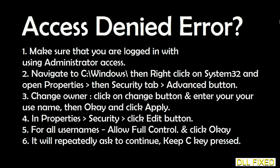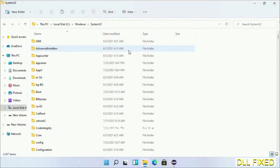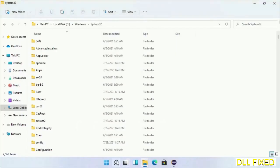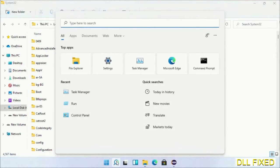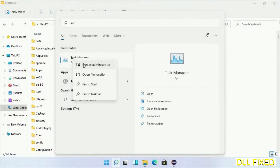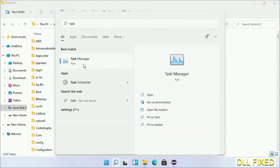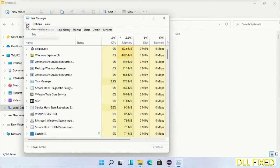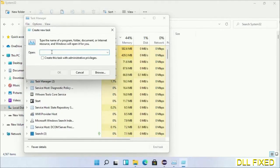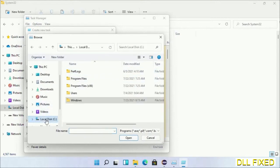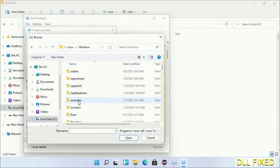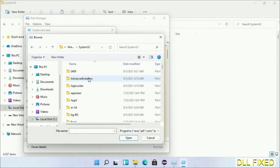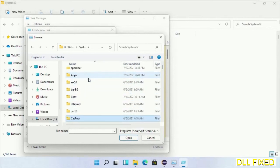Step 2 will register the DLL file we just copied. Now open Task Manager with administrator access. Click File, select Run new task, then click on browse button. Now open C drive again, open Windows folder, open System32 folder.